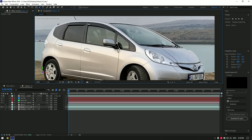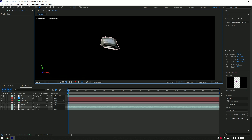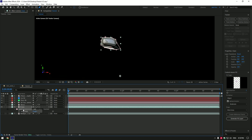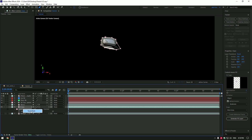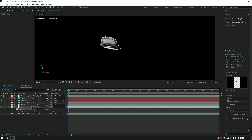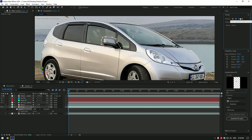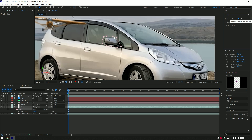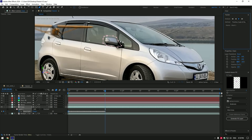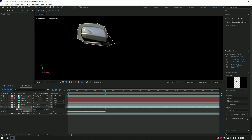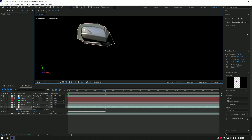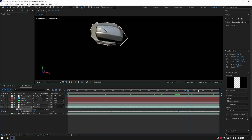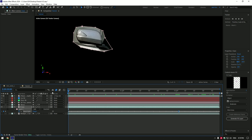Now mask the mirror. Press M on your keyboard, right click on the mask and select Track Mask, go to Tracker and track that mask forward. Note: the mask shouldn't touch the mirror — if it does, like in my case, stop there, correct the mask and continue tracking. Once tracking is finished, change the mask mode to Subtract.